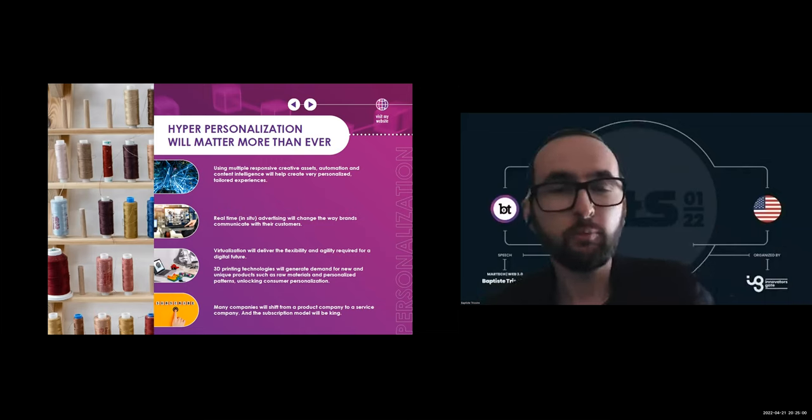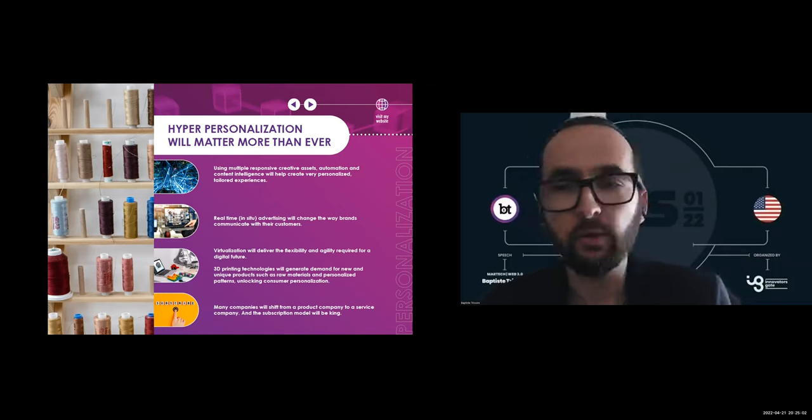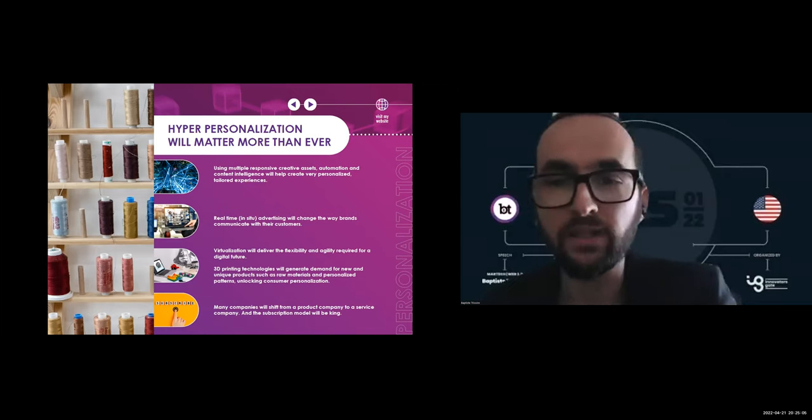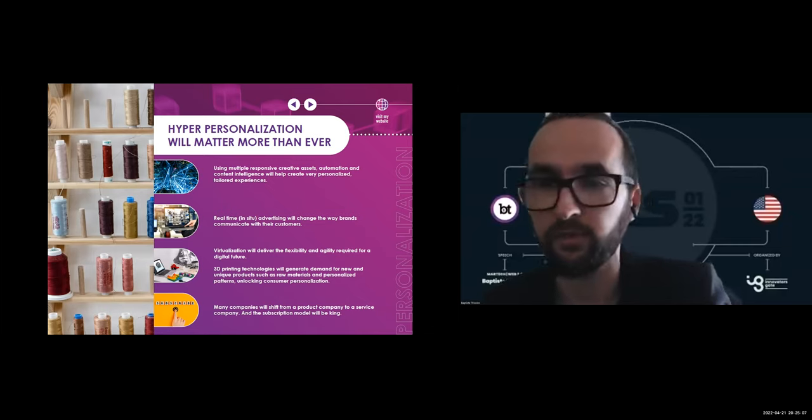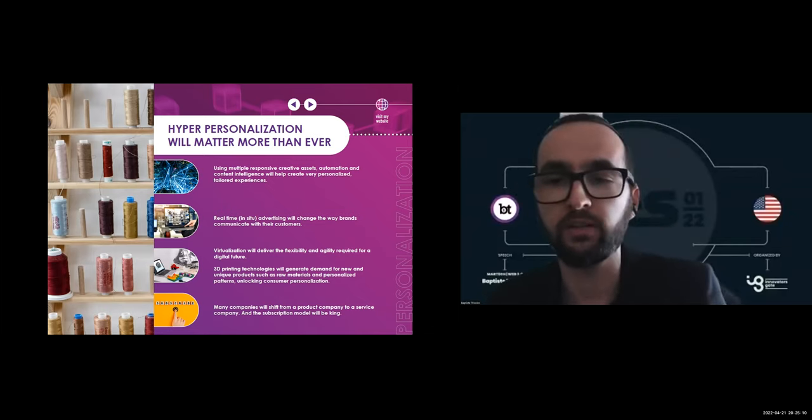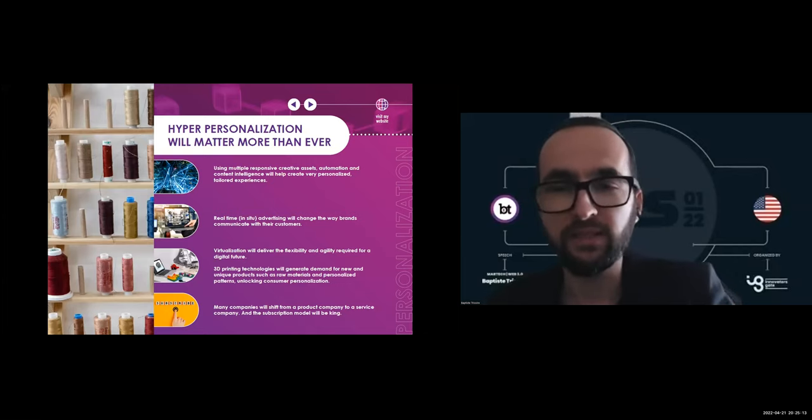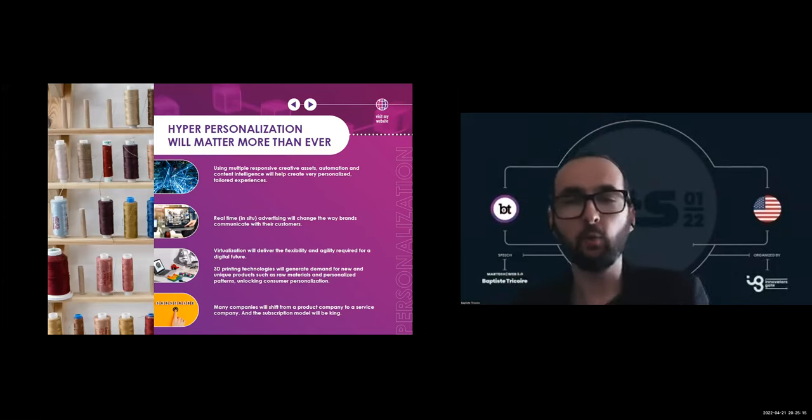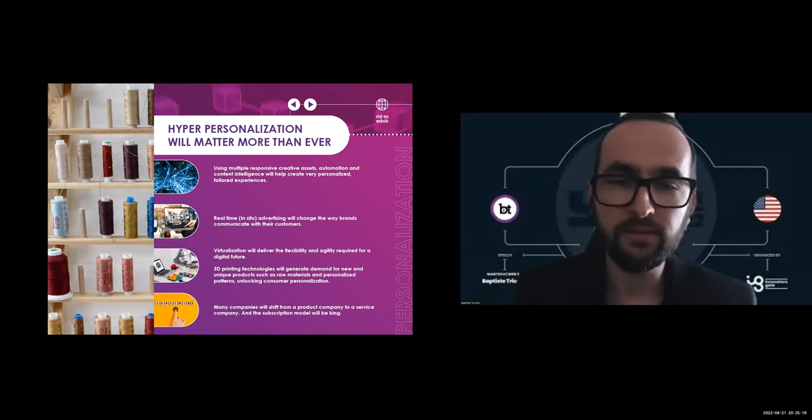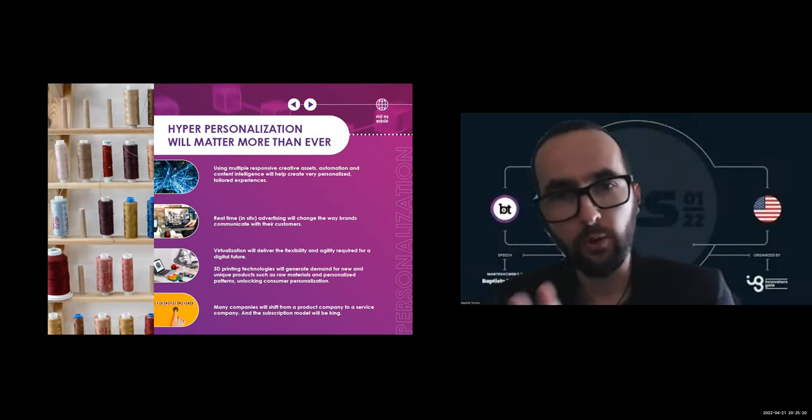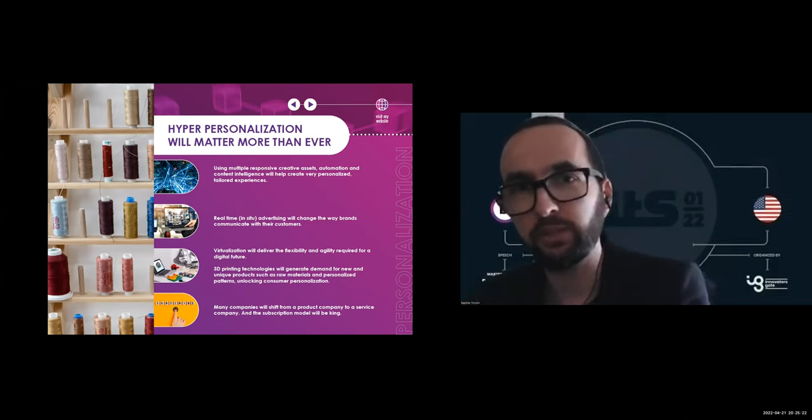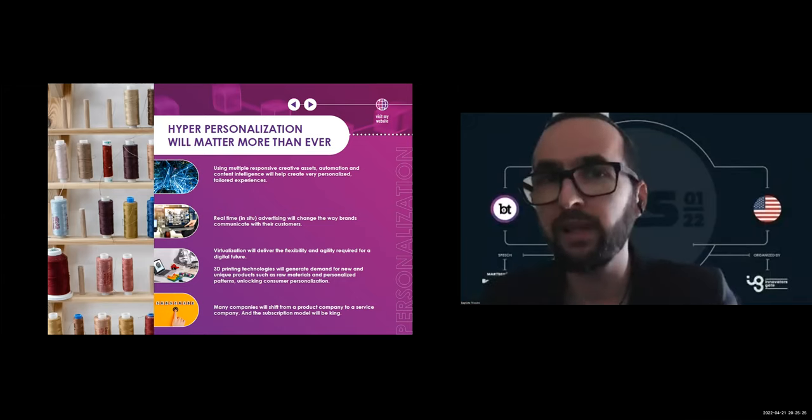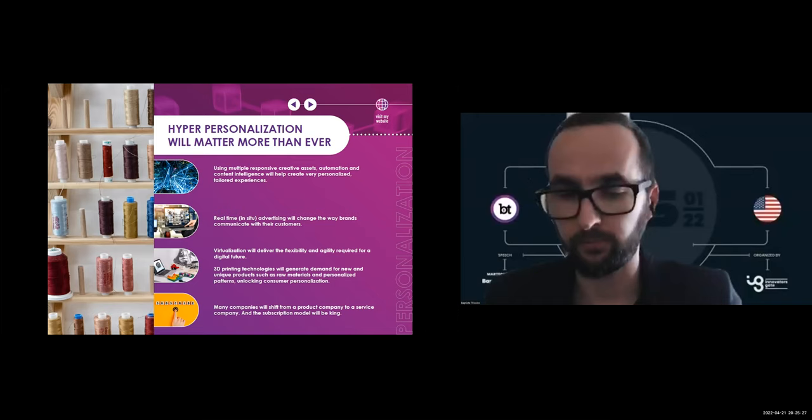3D printing technologies will generate demand for new and unique products such as raw materials and personalized patterns, unlocking wonderful consumer personalizations. Virtualization will deliver the flexibility and agility required for digital future, and many companies will shift from a product company model to a service company model. The subscription model will be king in the next coming years.